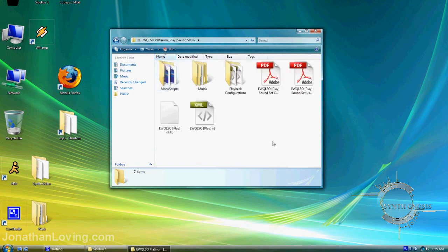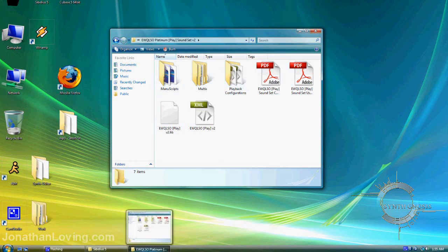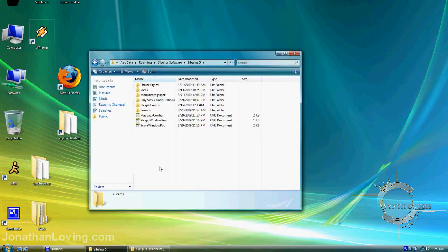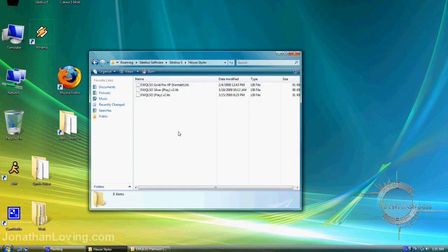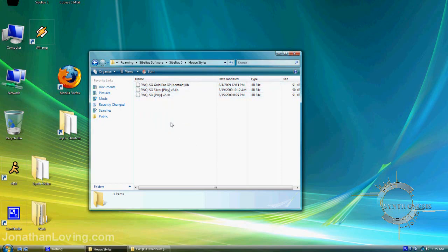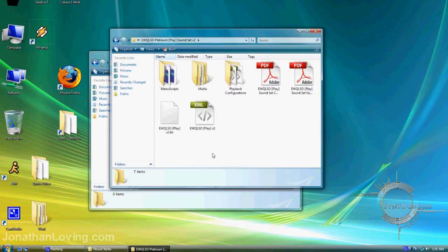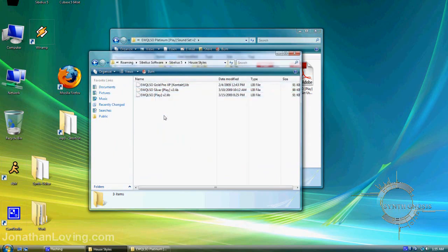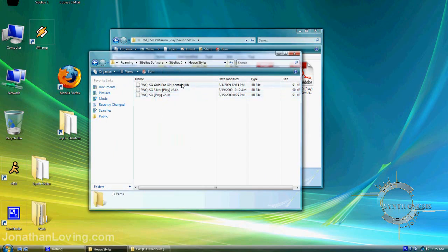Open the soundset folder and you'll see a number of different files. The first step is taking two of these files and putting them into the Sibelius 5 directory. Go into the House Styles folder first. You'll see I have files here from previous installations, which may not appear for you. Go back to the soundset directory, take the library file (.lib file), and drop it into the House Styles folder.